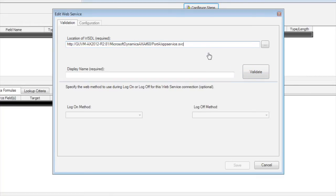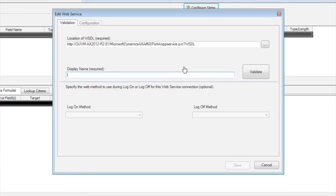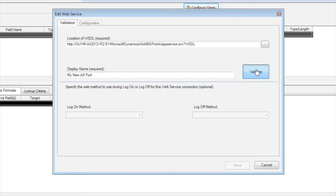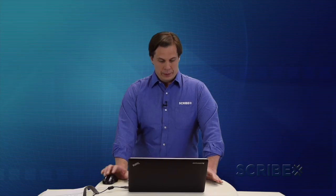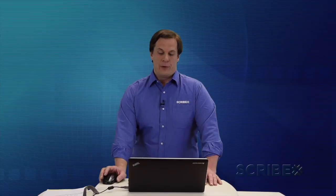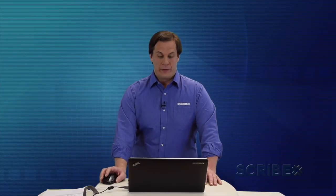And we're going to want to validate it. And then you do actually need to add this little prefix question mark WSDL to be able to discover the WSDL as we validate it. And then you want to give it a display name within Scribe. And you just hit validate and let it go out. Pulls in the information that's in the WSDL that's in the inbound port, defining those services that we added to the inbound port that you saw a few minutes ago.